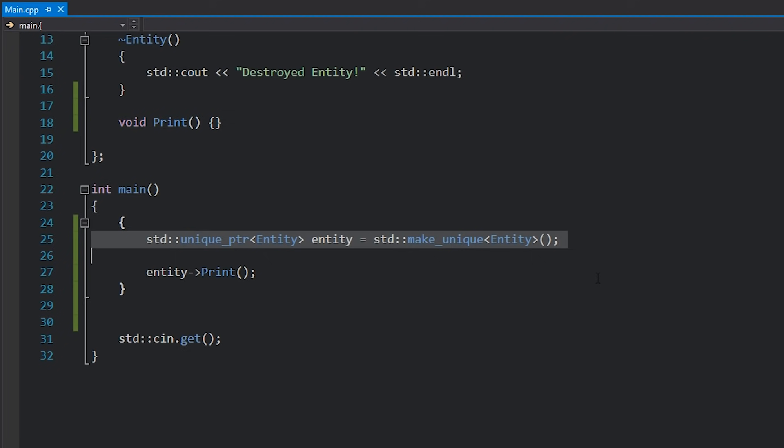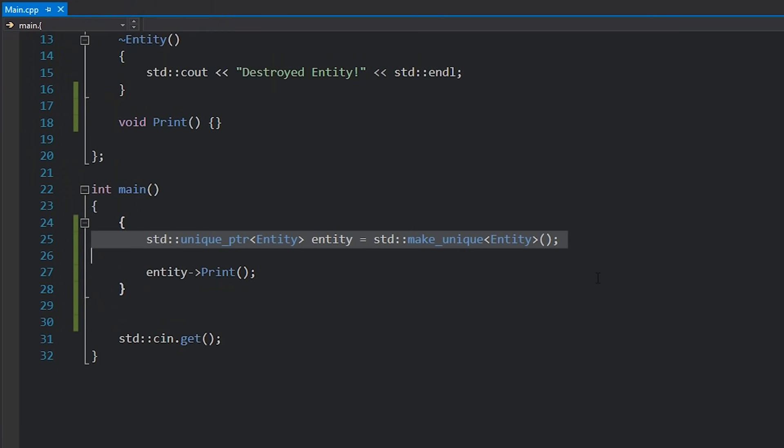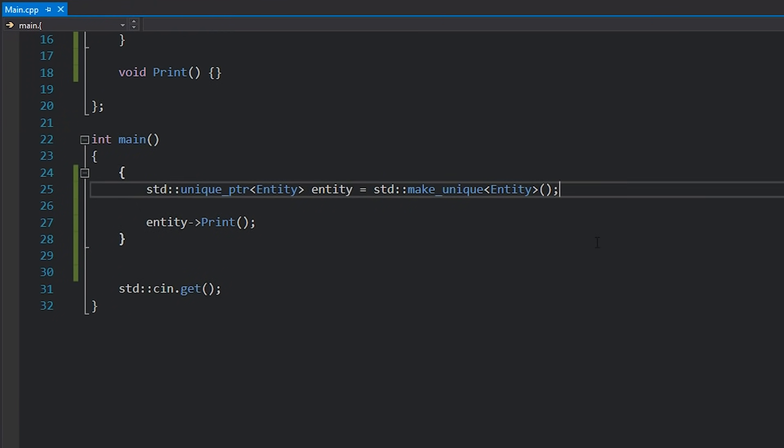The preferred way to construct this would actually be to assign it to std::make_unique with that Entity there. The primary reason that's important for unique pointers is actually due to exception safety. The preferred way to make this is to call make_unique because it is slightly safer — if the constructor happens to throw an exception, you won't end up having a dangling pointer with no reference and thus a memory leak.